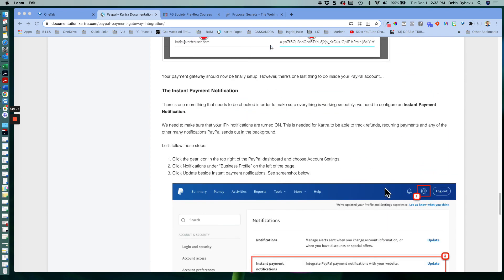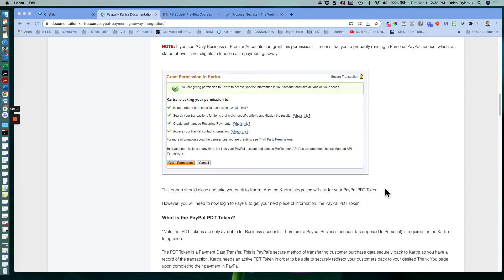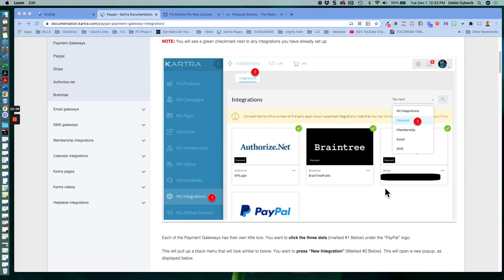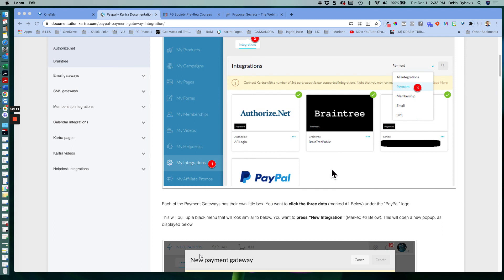And then at that point, you are ready to start receiving money from PayPal. And in another video, I'll talk about how you connect to your Stripe account.